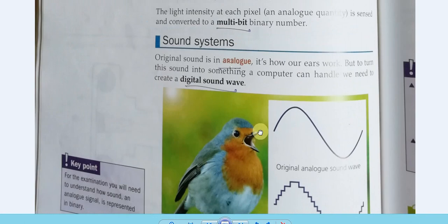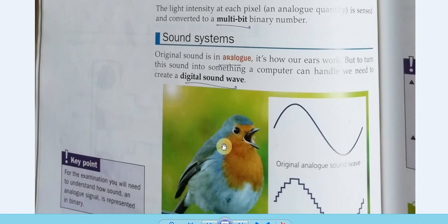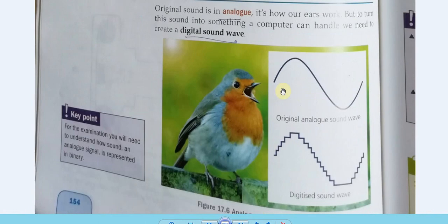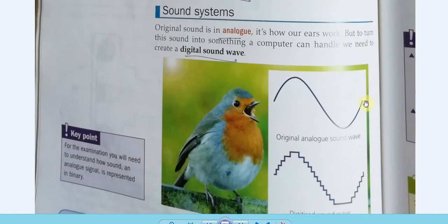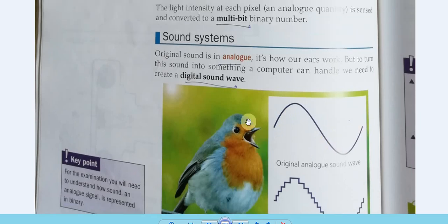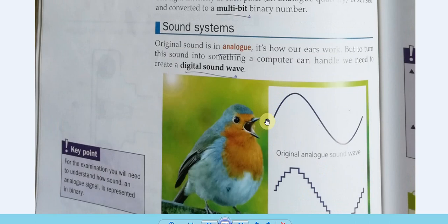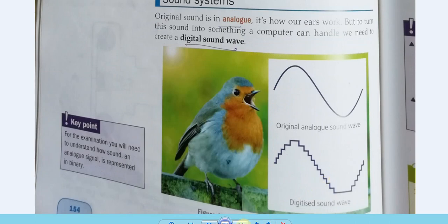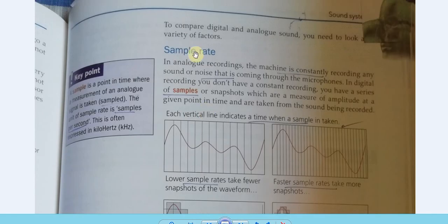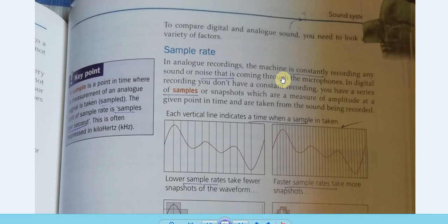When it comes to sound, it normally exists in two forms — analog and digital. An analog signal has varying values over time with an infinite number of possible values. For exams, you need to understand how analog sound is represented in binary. The analog sound wave is mapped to a digital sound wave. In analog recording the machine constantly records any sound; in digital recording the microphone detects analog sound which must be converted to digital to feed into the computer.